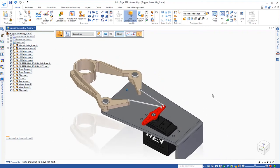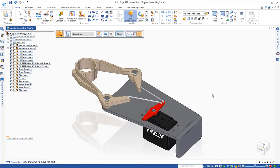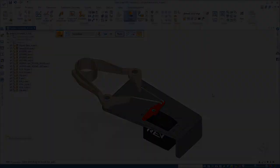So again, very powerful to be able to make these modifications at the assembly level. It makes assembly modeling much easier with synchronous technology.